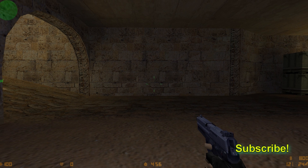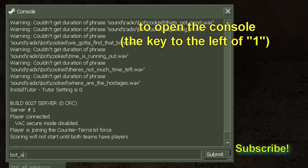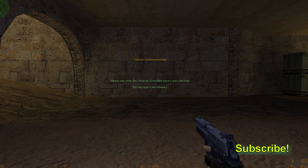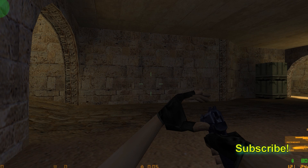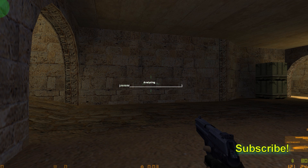Once you start a server in Counter-Strike, open up the console. If you can't open it, go into the option menus — there's an option to open up the console. Once it's open, type in bot_add, and type it as many times as you like to add as many bots as you like. Once you add a bot into the map, you have to wait a while for the bots to analyze the map. Once the map is analyzed, the match will restart and you're good to go.